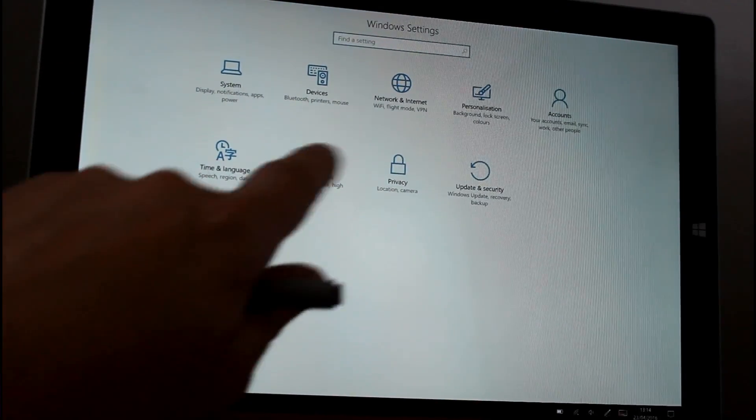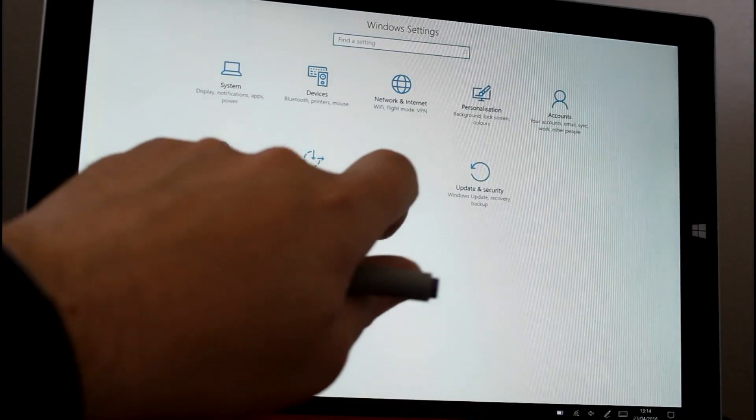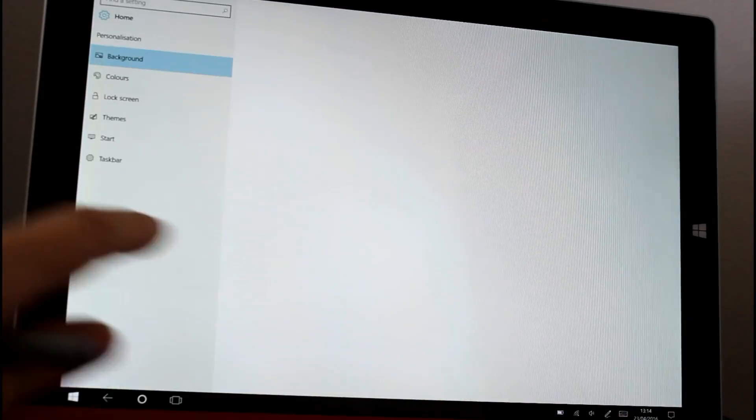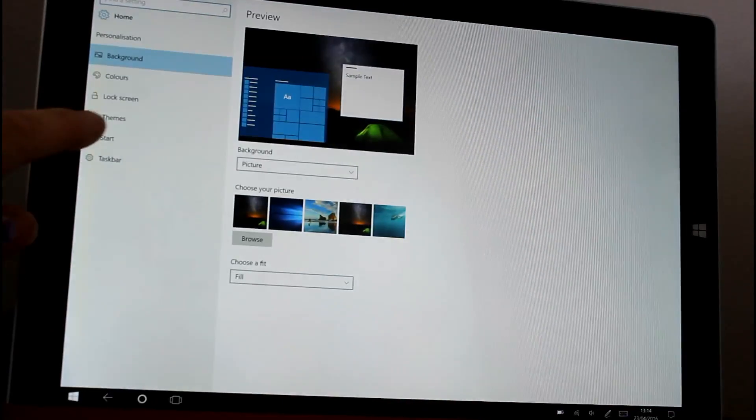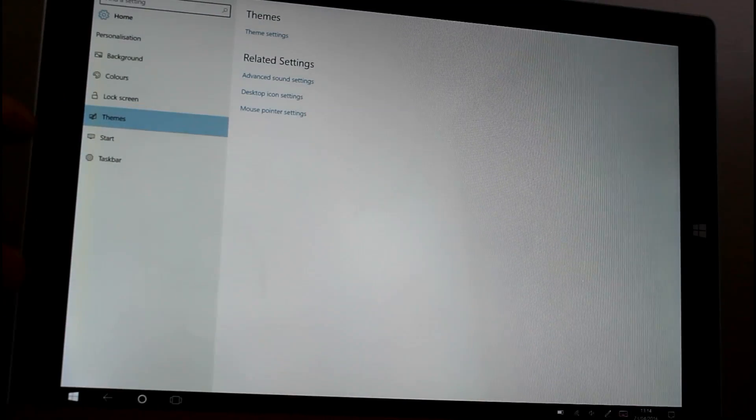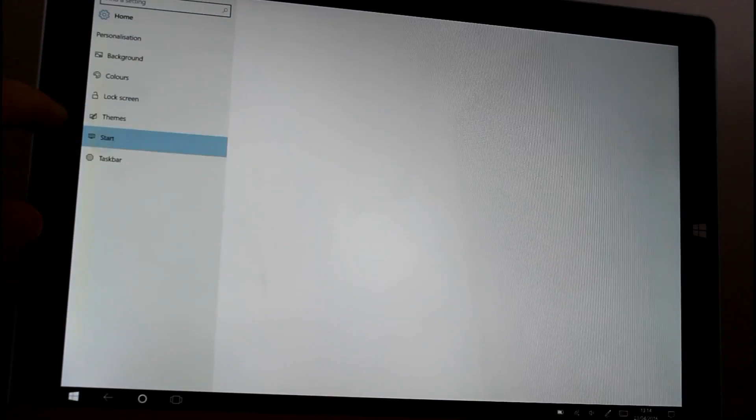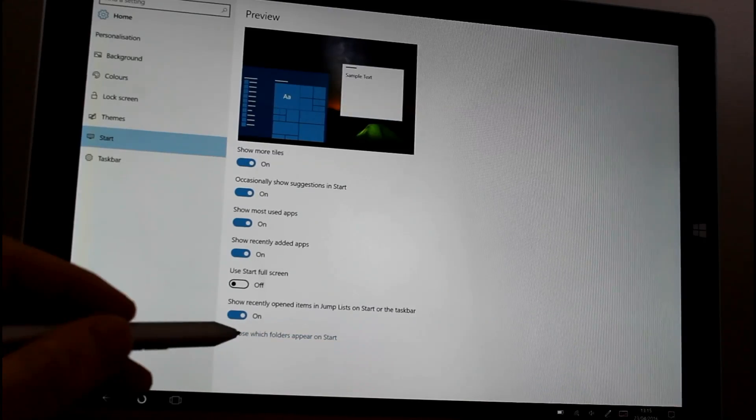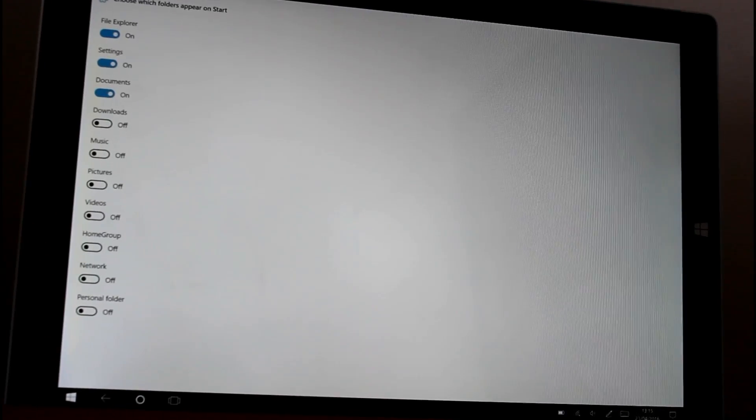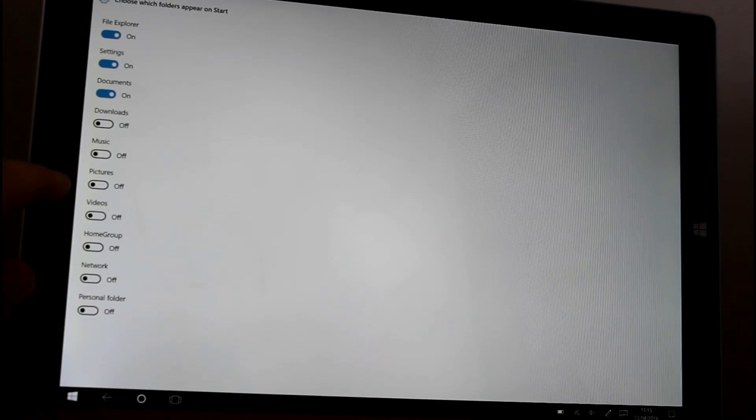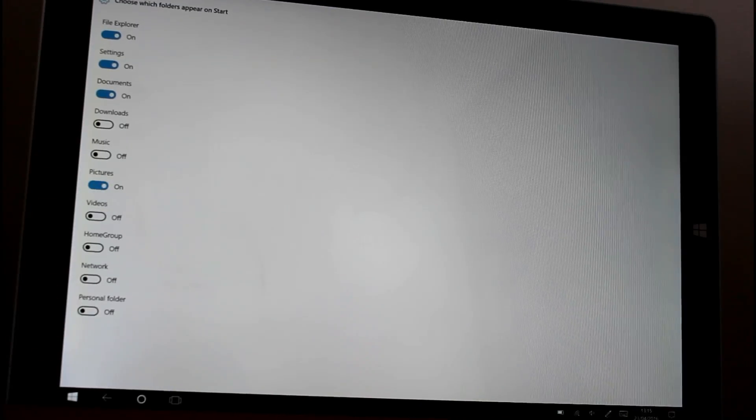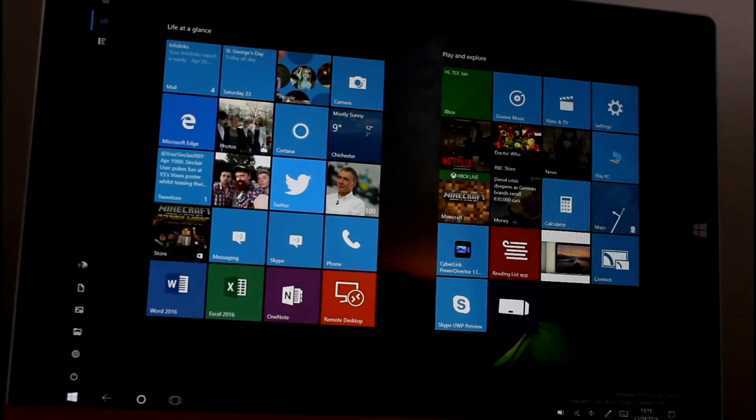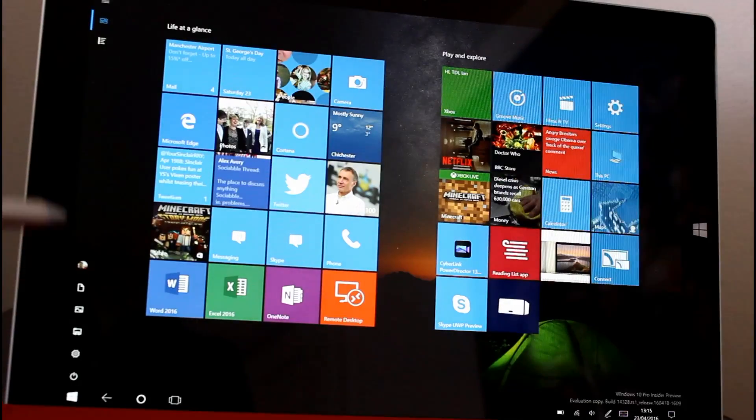If you go to personalization and start, you can see you can choose which folders appear on start and you can toggle those on or off. So if you wanted the pictures folder you can do that and that pictures folder is there now.